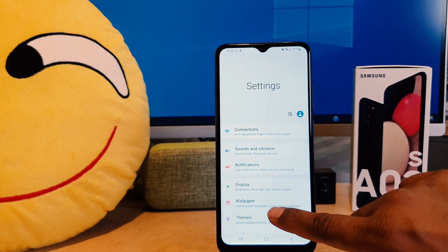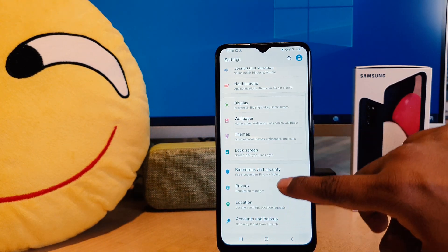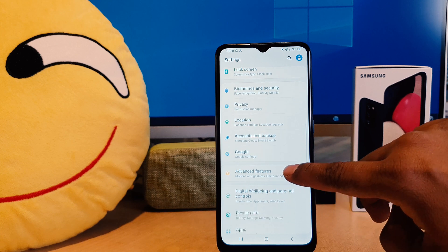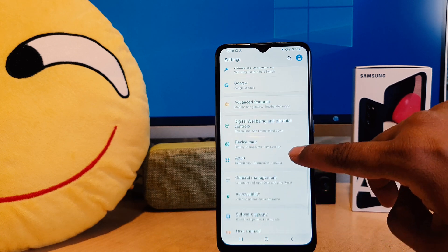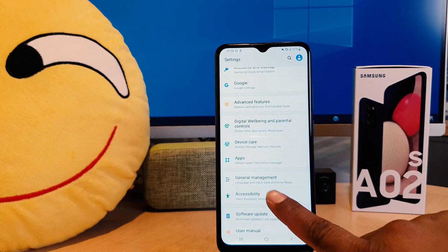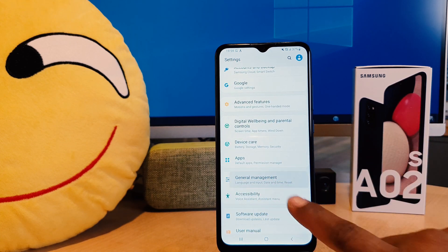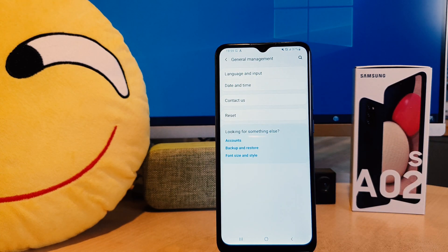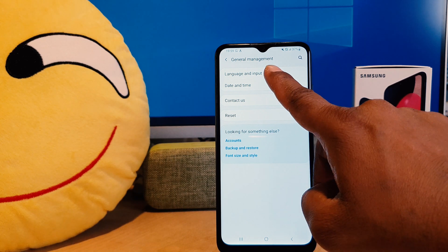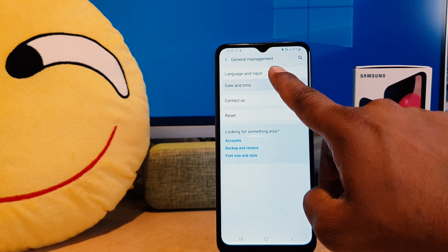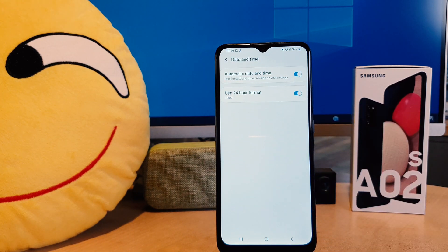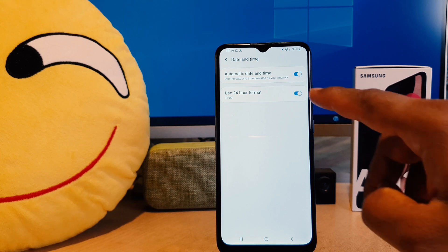After clicking on the Settings section, scroll all the way down and you're going to find General Management. After clicking on General Management, you're going to find Date and Time.